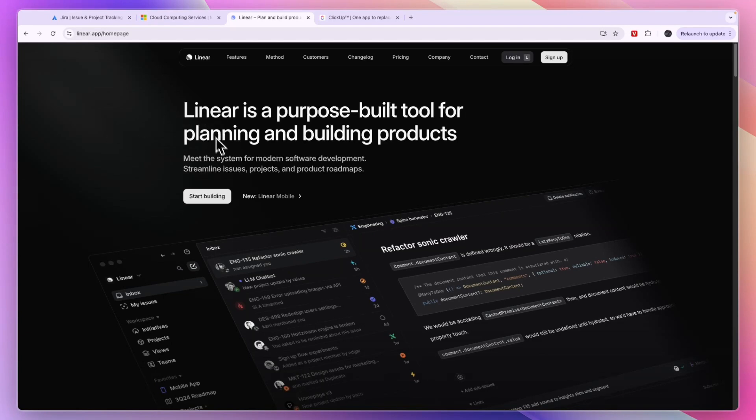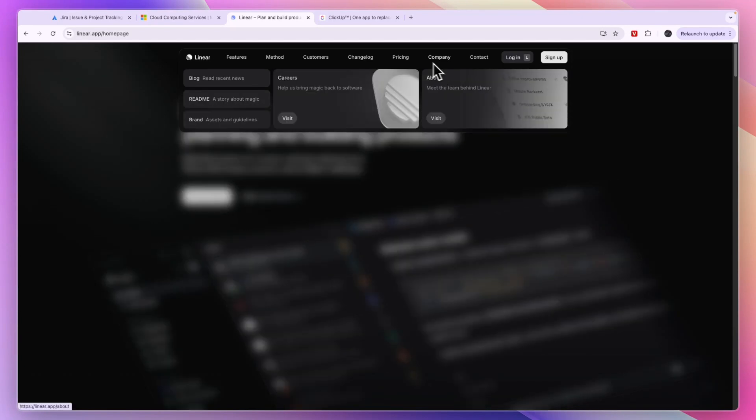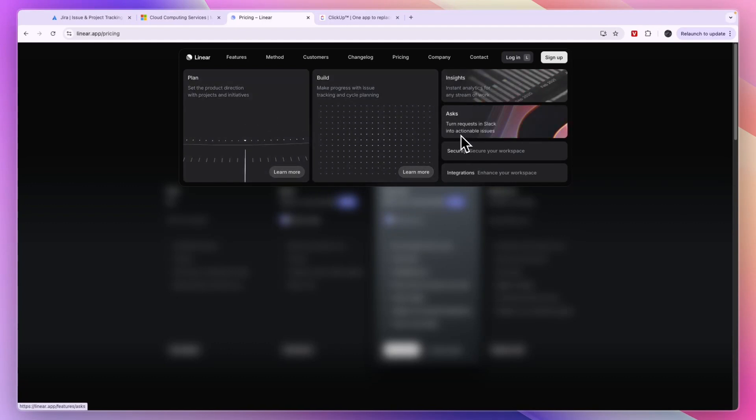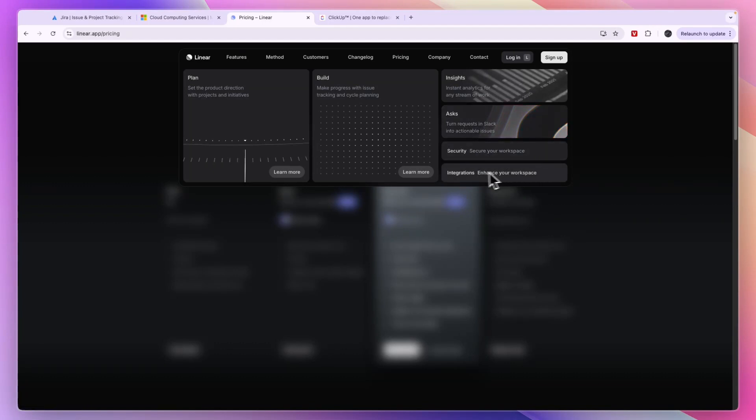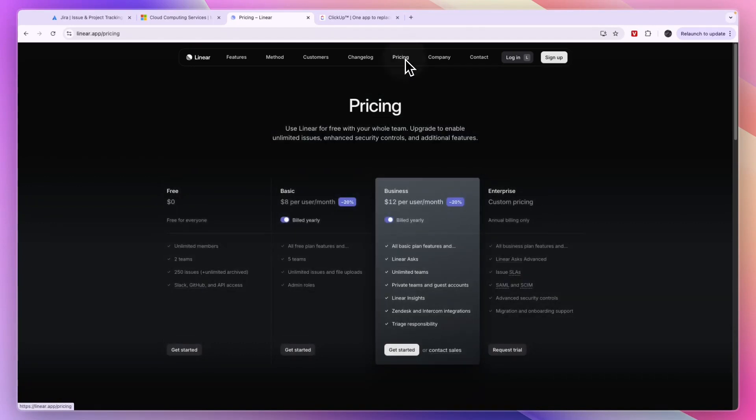You can work with different teams on the products. You can plan, build, you have insights, they have asks so you can turn requests in Slack into actionable issues. They'll help you secure your workspace, and they have a bunch of different integrations, and you can build your own integrations. In terms of pricing, you also pay per user, per month or year.